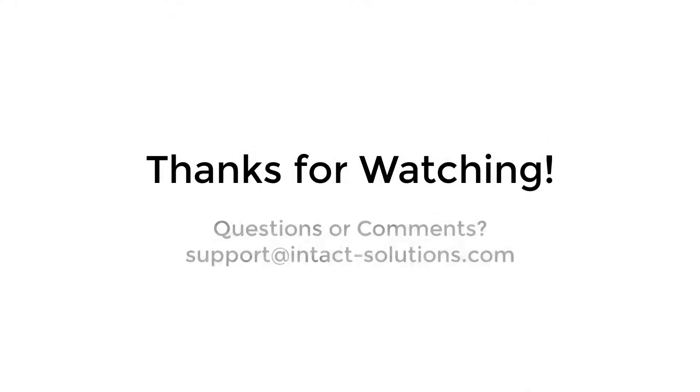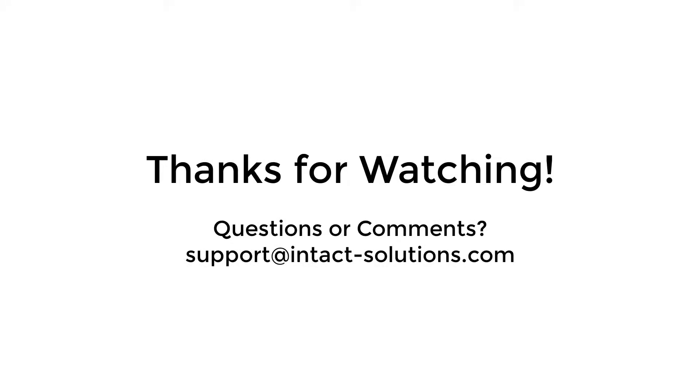Thanks for watching. If you have questions or comments, please feel free to contact us at support at IntactSolutions.com.